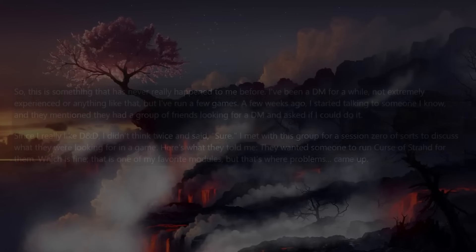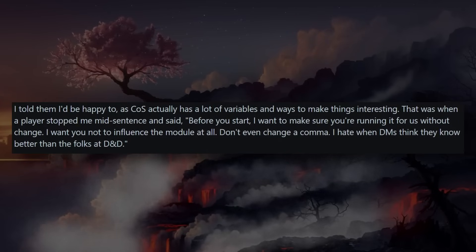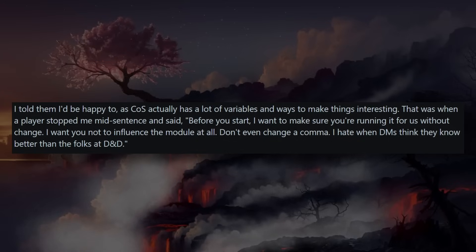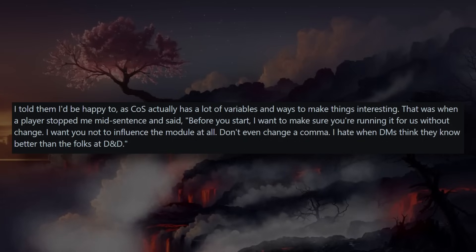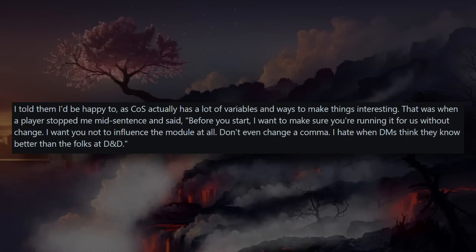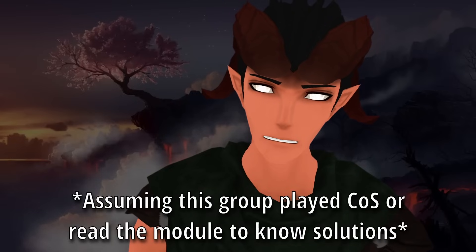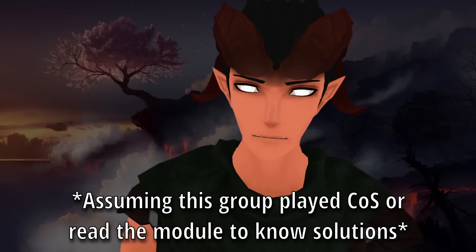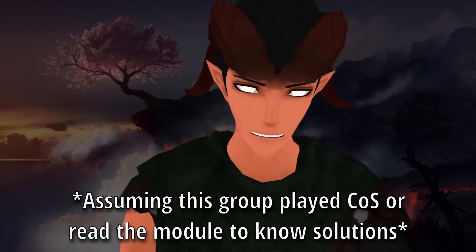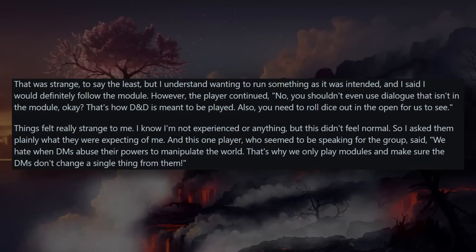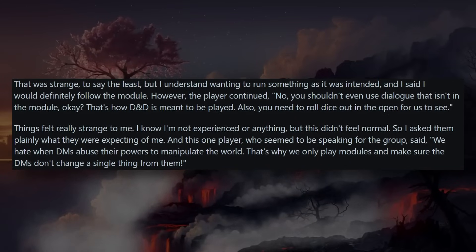They wanted someone to run Curse of Strahd for them, which is fine — it's one of my favorite modules. But that's where the problems came up. I told them I'd be happy to, as Curse of Strahd actually has a lot of variables and ways to make things interesting. That was when a player stopped me mid-sentence and said, 'Before you start, I want to make sure you're running it for us without change. I want you not to influence the module at all — don't even change a comma. I hate when DMs think they know better than the folks at D&D.'